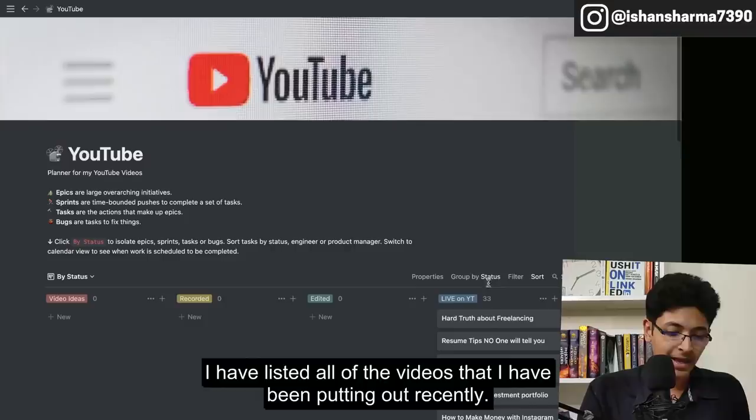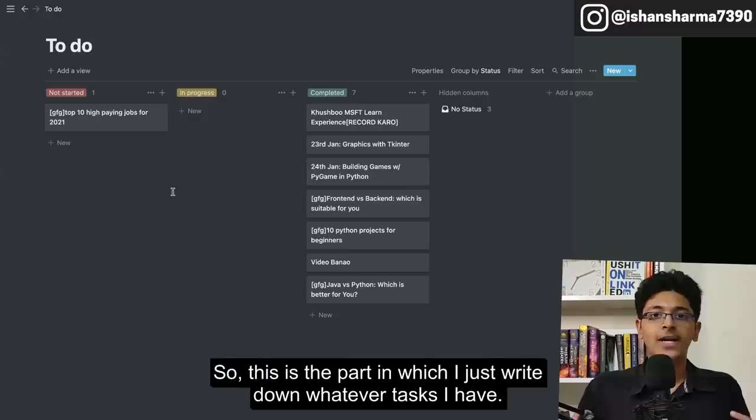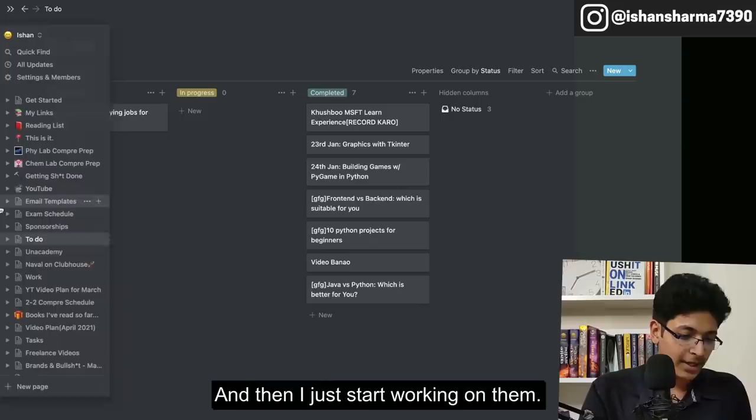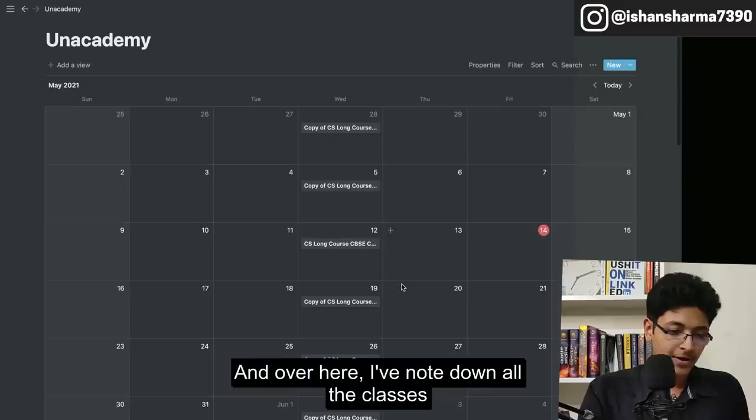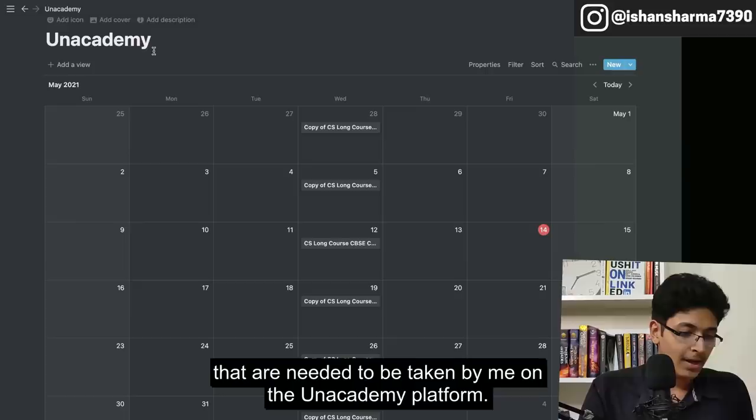Now we get to the to-do part. This is where I write down whatever tasks I have and what tasks need to be done, and then I just start working on them. Then there's the Unacademy page — this is a calendar where I've noted down all the classes that I need to attend on the Unacademy platform.